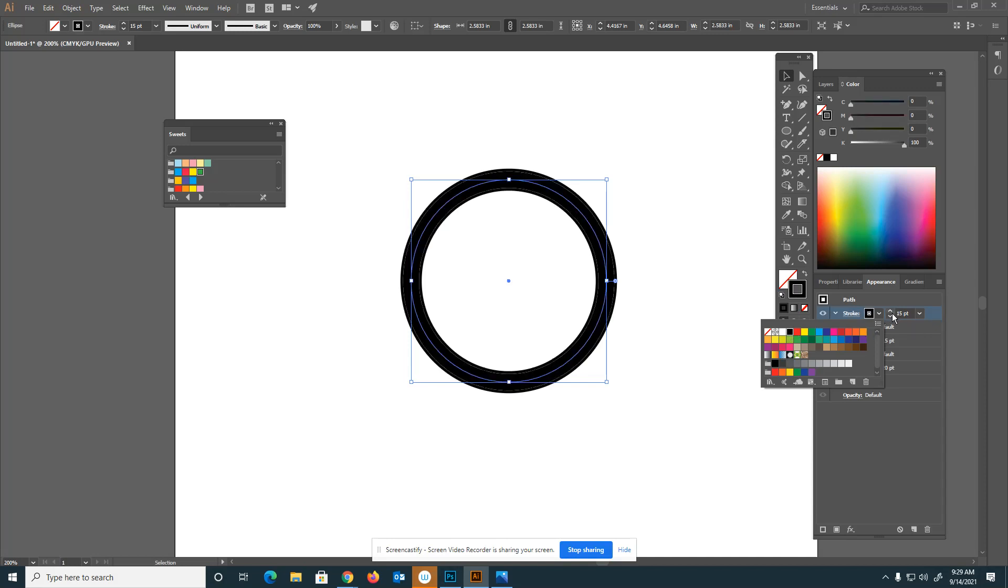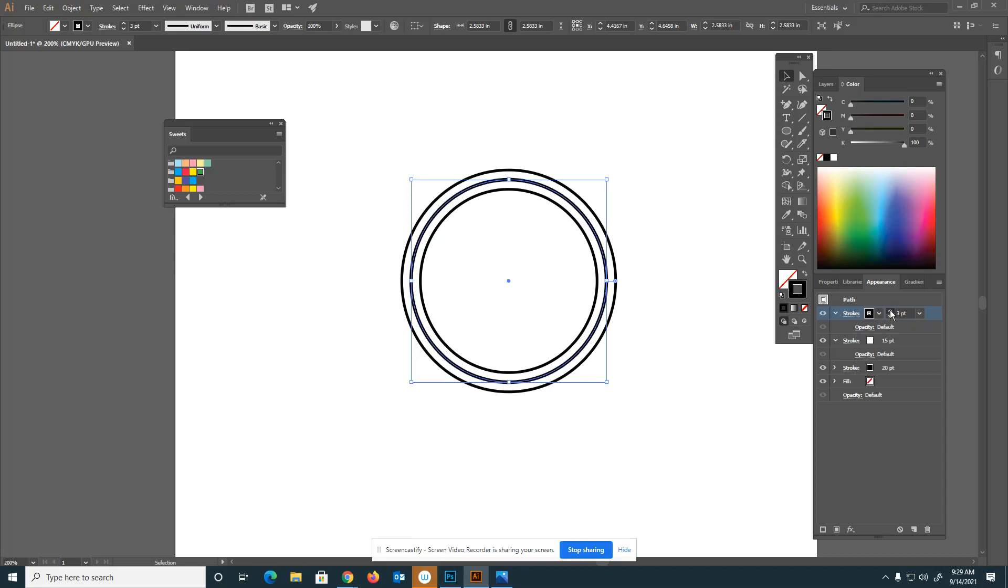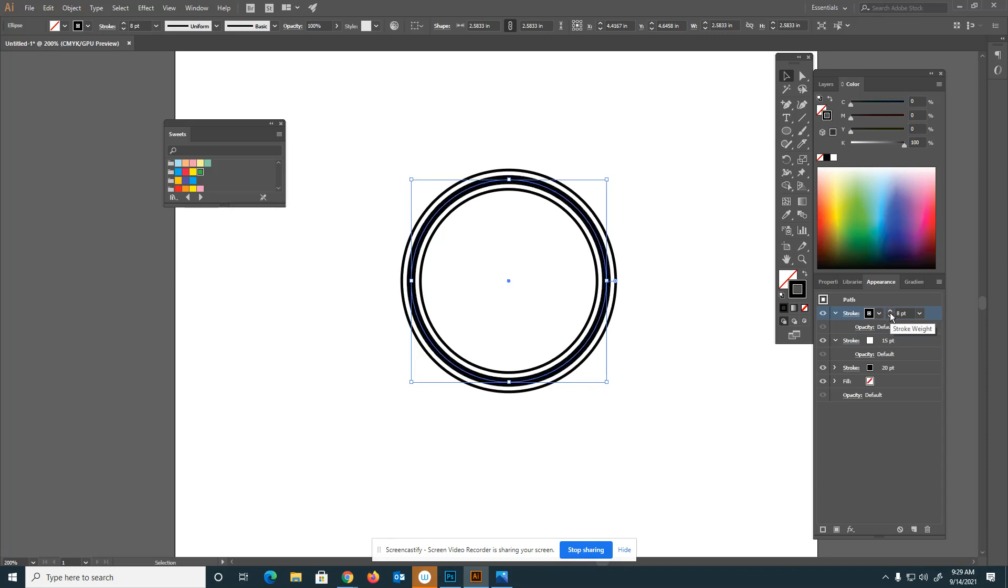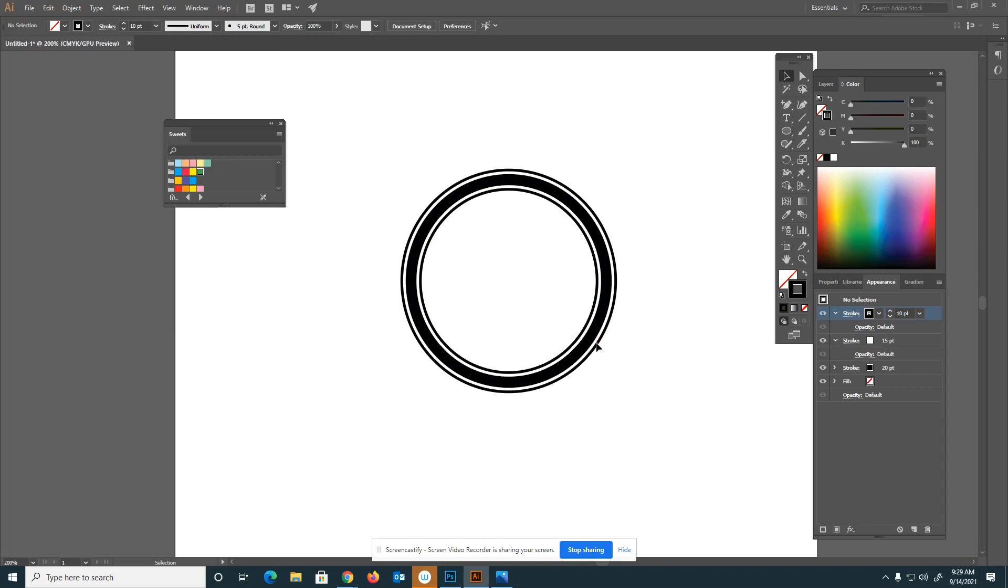I can change the color to black. If I lower the stroke weight, you can see what is going to happen. Now it looks like I have three different circles, but really it's only one circle with three different strokes using the appearance panel. I have one at 20, one at 15, and one at 10. The middle one is white, and that's how I got that white effect in between the three black lines.